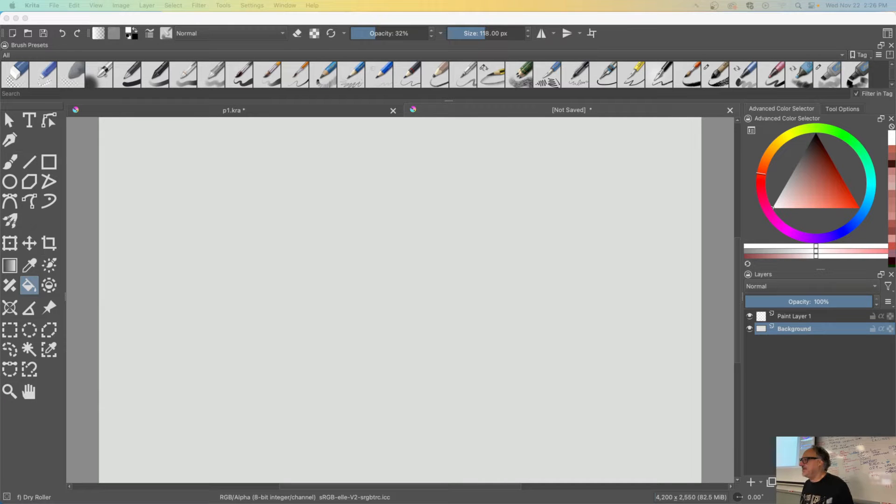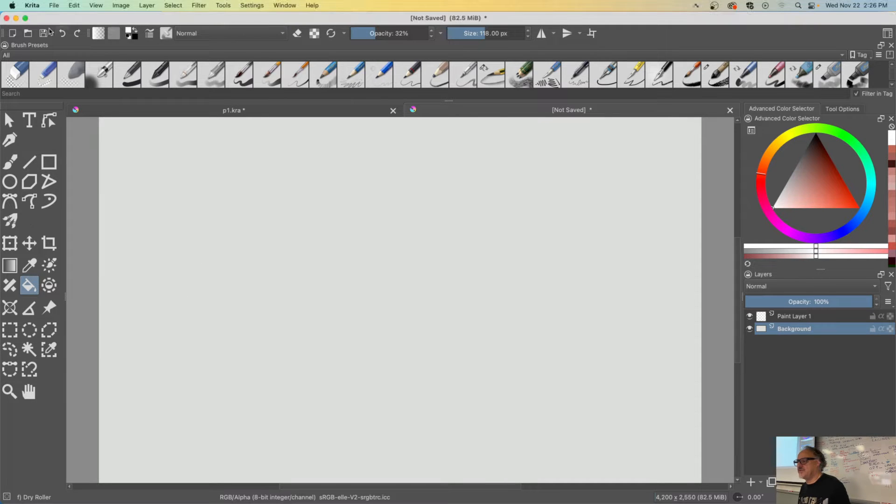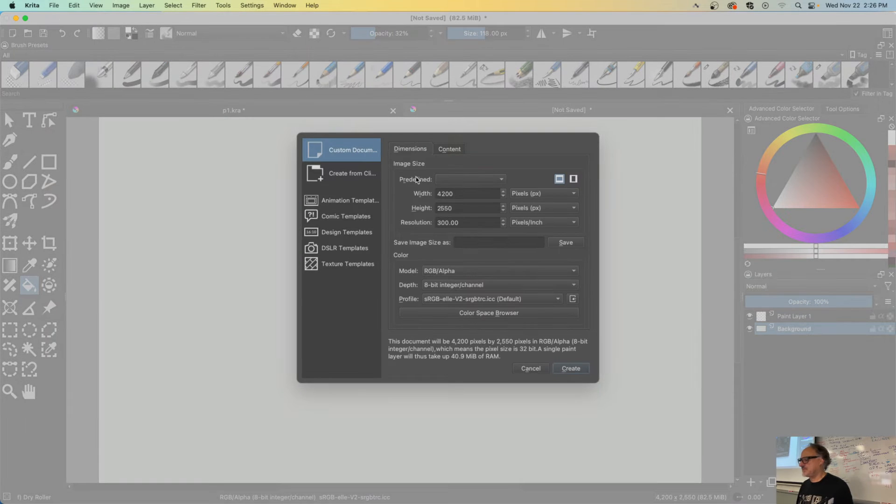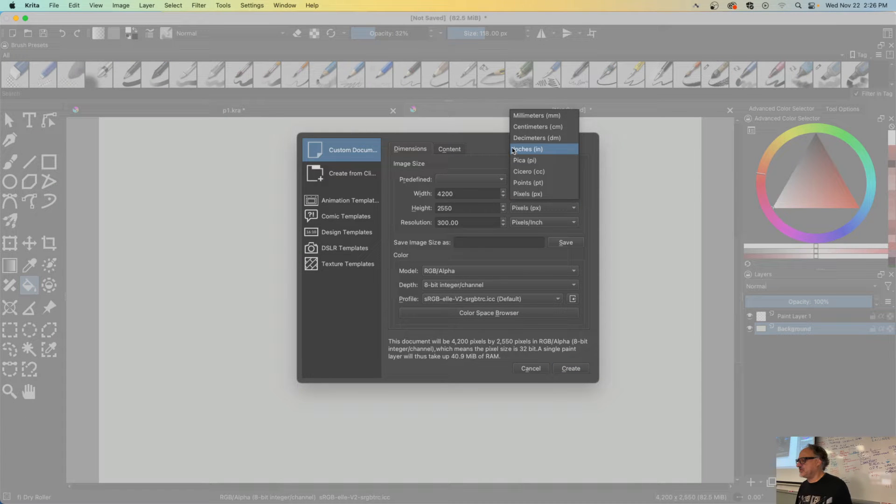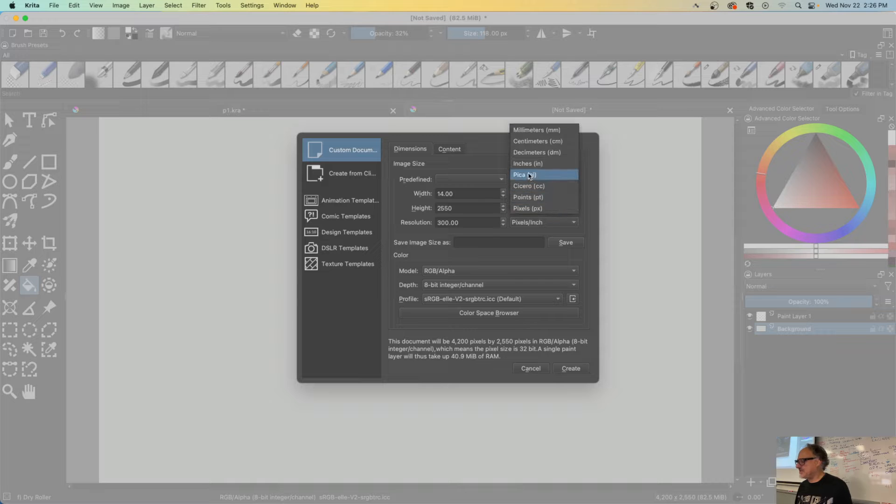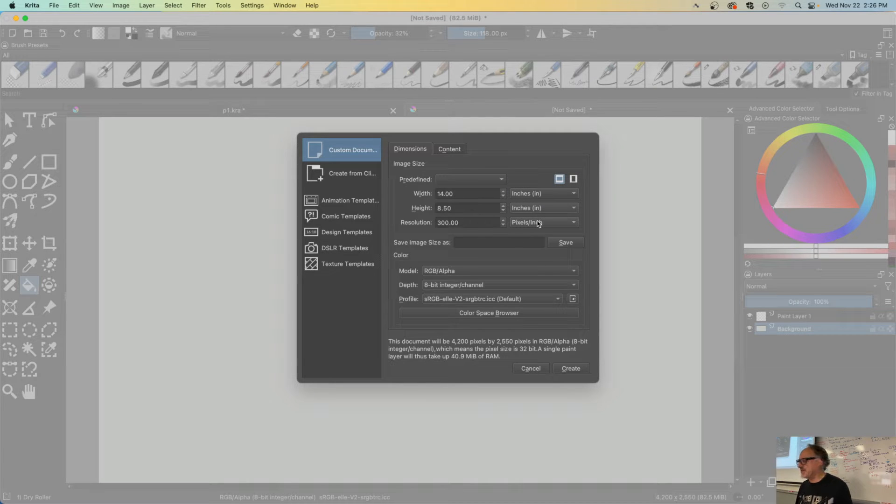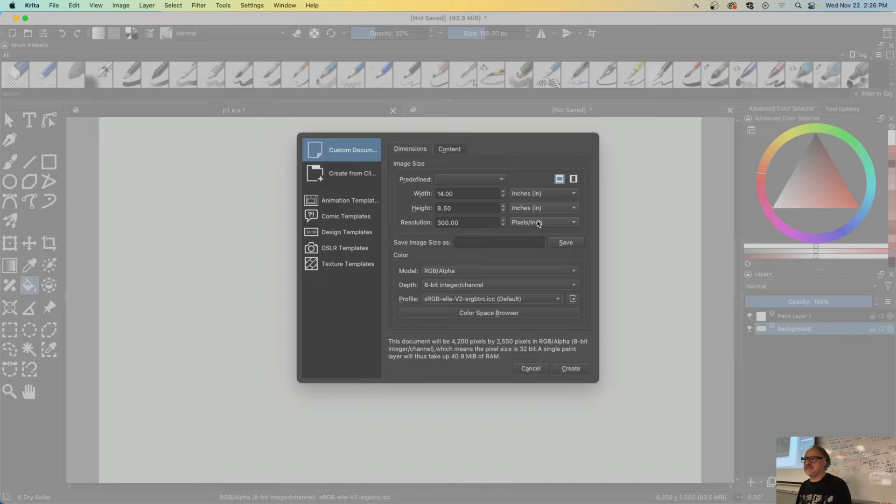Alright, here we go. We're gonna start Krita for the first time. File, new, and this is the dimension I'd like you to use: inches, width and height, pixels per inch. I'm just recording this in case somebody misses it.